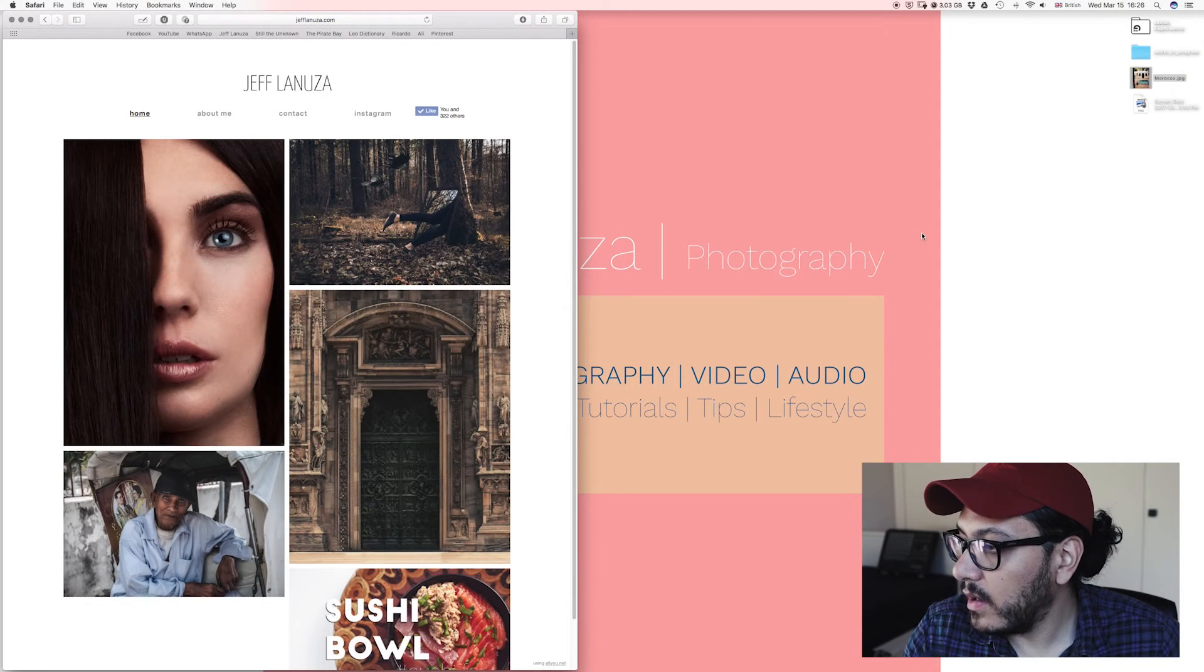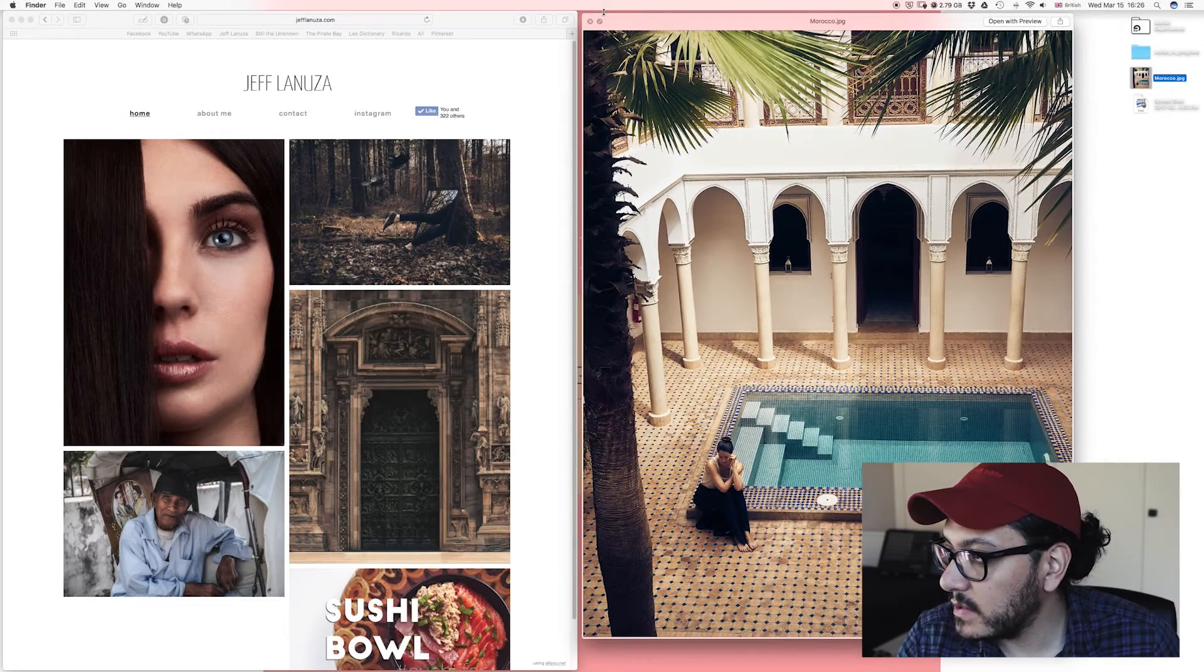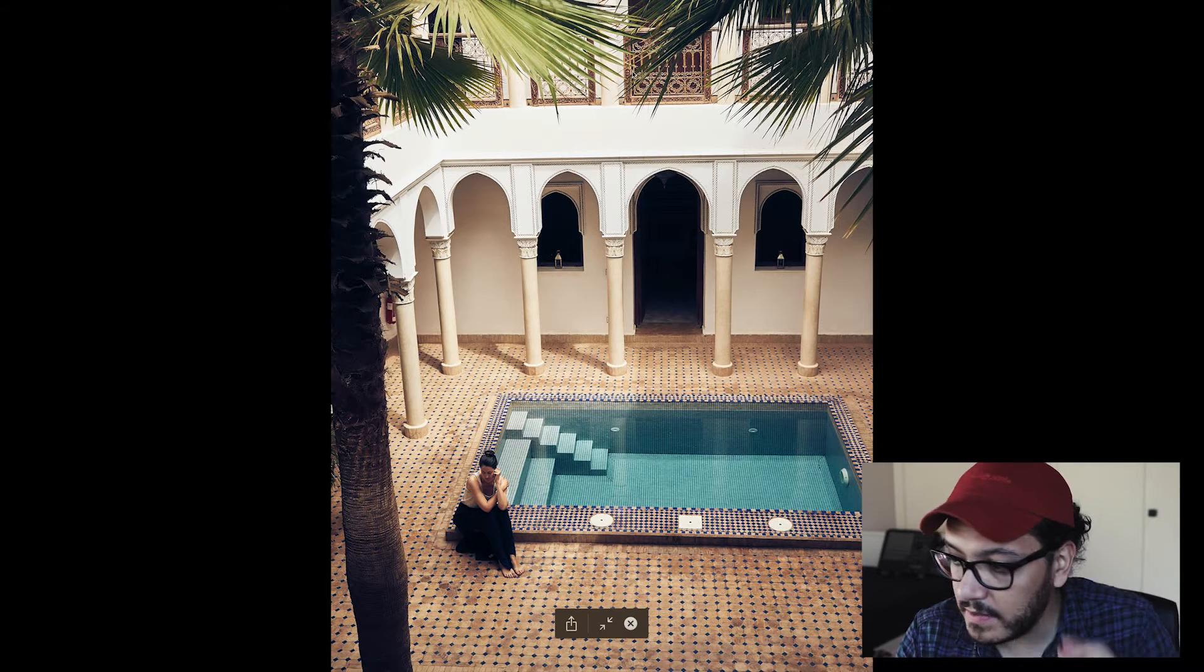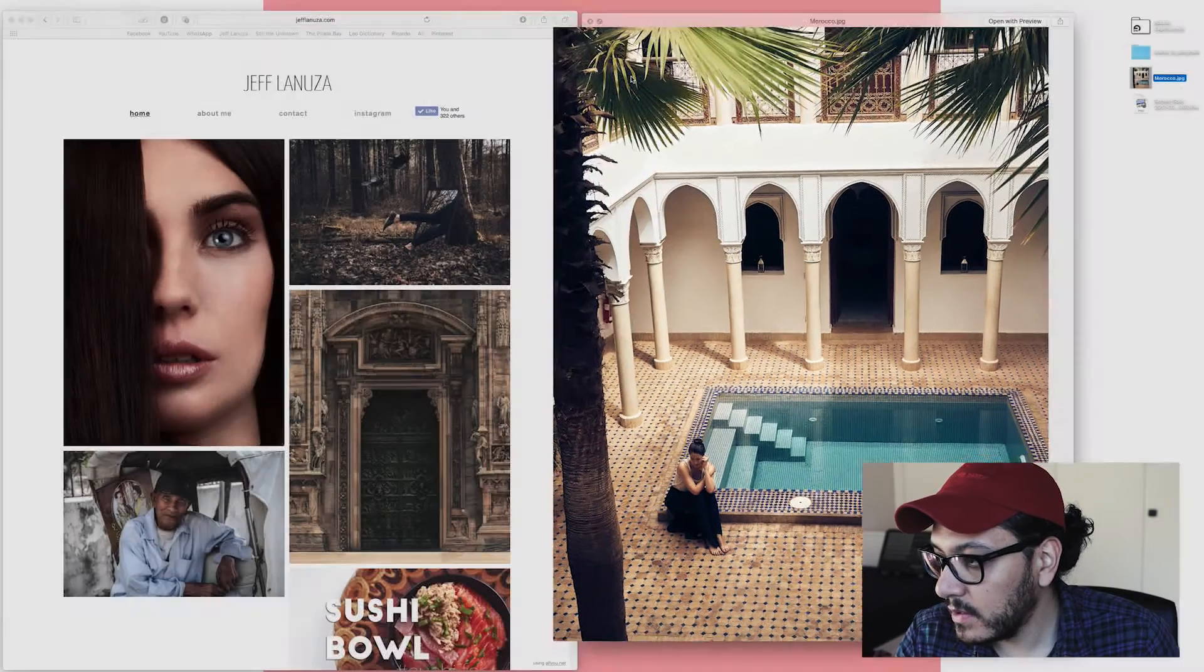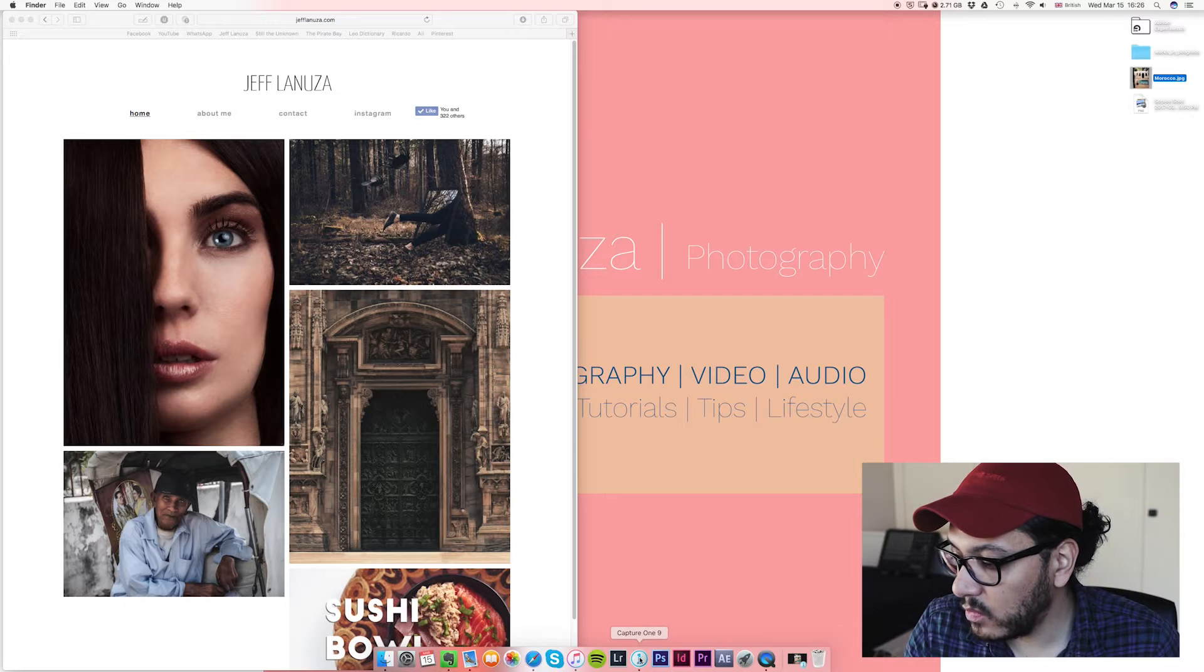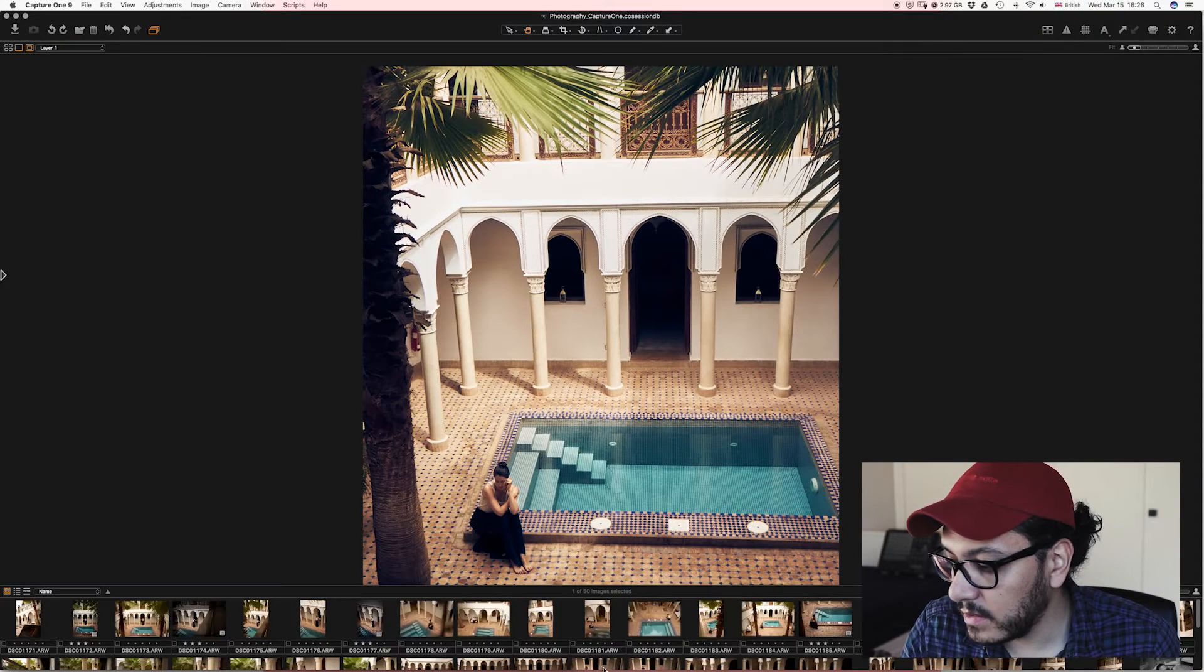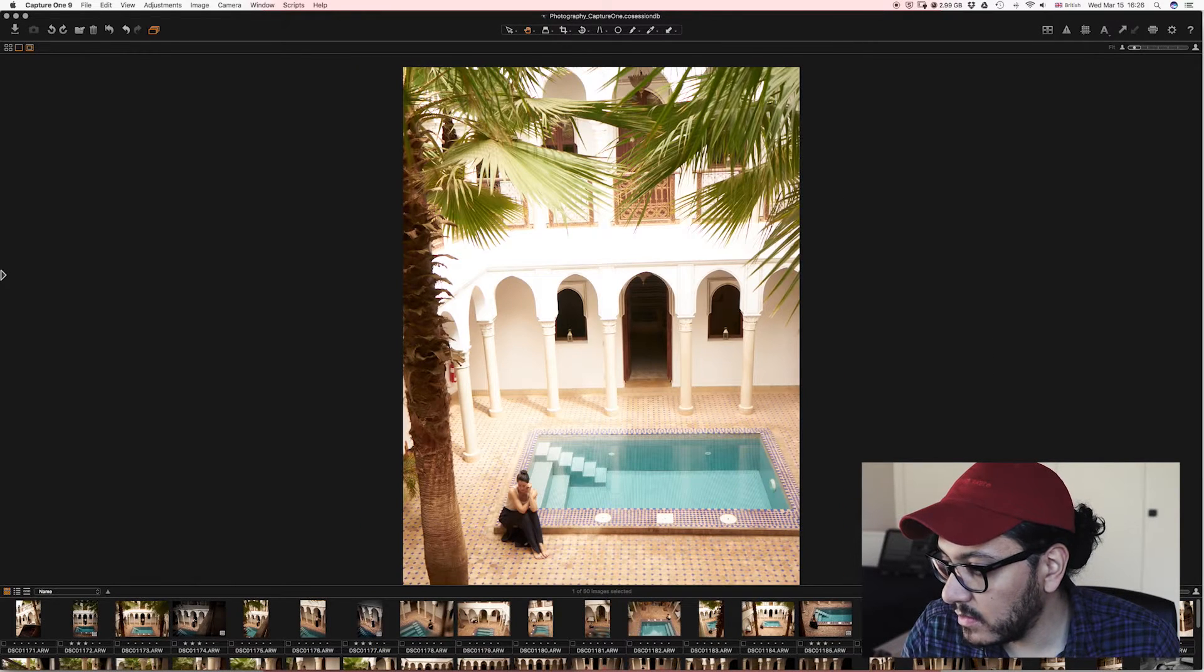Alright guys, so I'll be showing you how to make this type of effect in your picture right here. This is going to be a very simple retouching and it's literally going to take a couple of minutes and it's going to boost your type of photography, trust me. So we're going to go to Capture One 9, I've got the picture right here, but for the sake of it I will reset the adjustments. So let's start.